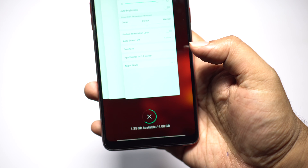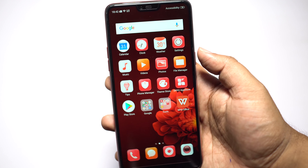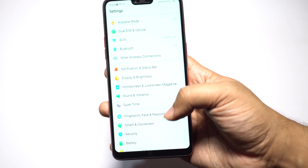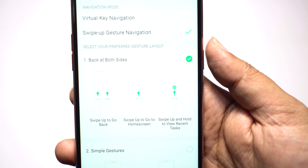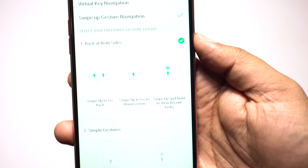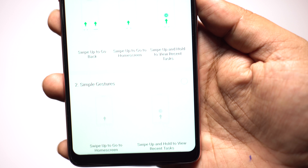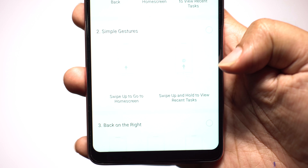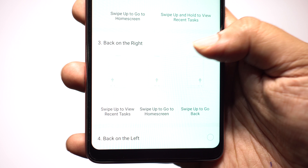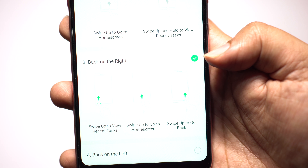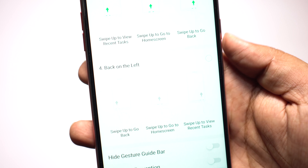If you swipe up from the middle and hold on the screen you get the app switcher. I feel this feature is more ergonomic and more user-friendly than the navigation switches — you'll get used to this within a day. This is how you can utilize the whole display and the screen also looks cleaner, so I do recommend this feature on your Oppo F7. Enable it from navigation key settings under smart and convenient. I've enabled the first option, which I think is more convenient, but you can check other gestures: with simple gestures you can swipe up to go to the home screen, swipe up and hold for recents, or use option 3 or 4 where you swipe up from the 3 bars for 3 different navigation keys.